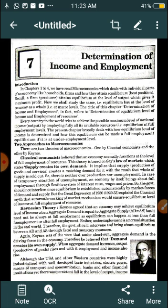Here we will talk about the whole industry. We will not be concerned with individuality at all. All our terms, profit levels, inputs, and outputs will be at the economy-wide level, not at the individual level. Every country in the world tries to achieve the possible maximization level of national income by employing fully all its available resources.